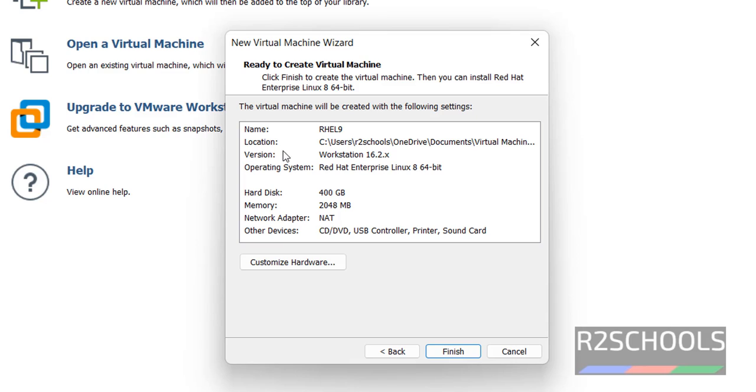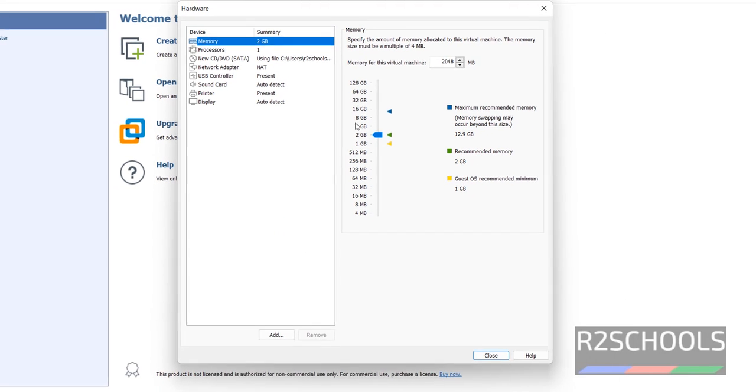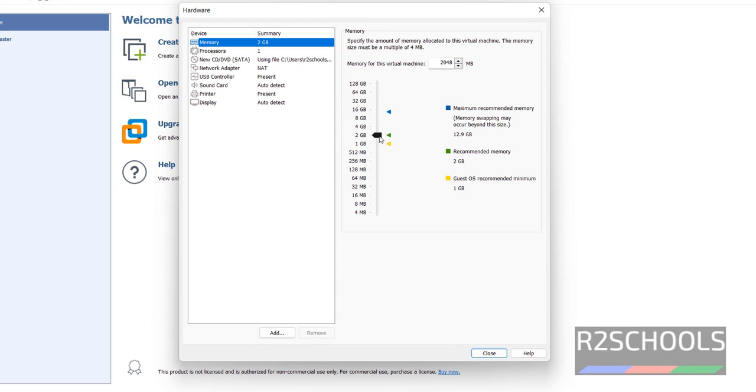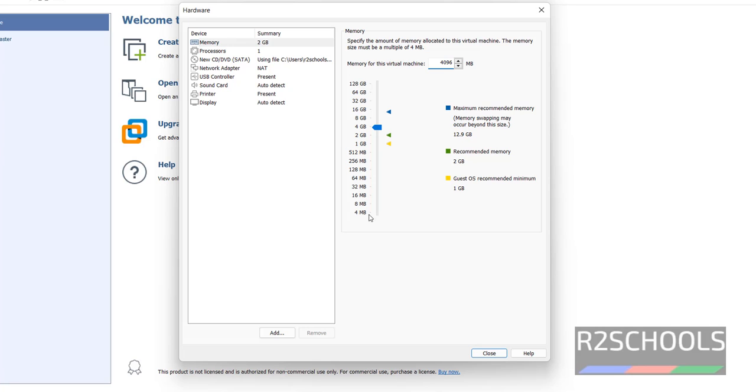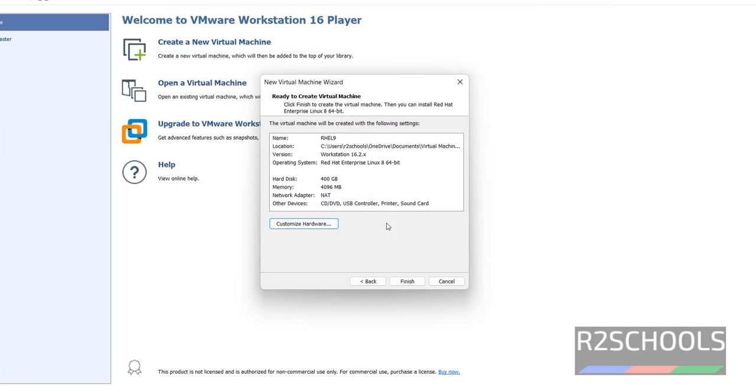These are the summary of virtual machine. If you want to change, then click on this Customize Hardware. If you want to increase memory size, just change here by typing 4096. Then click on Close.